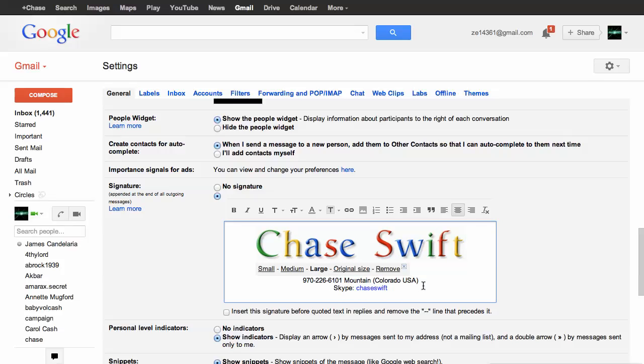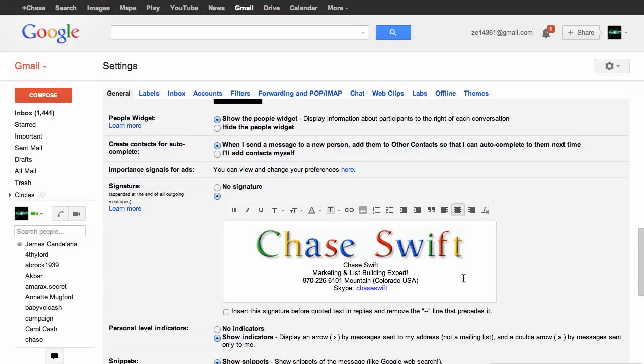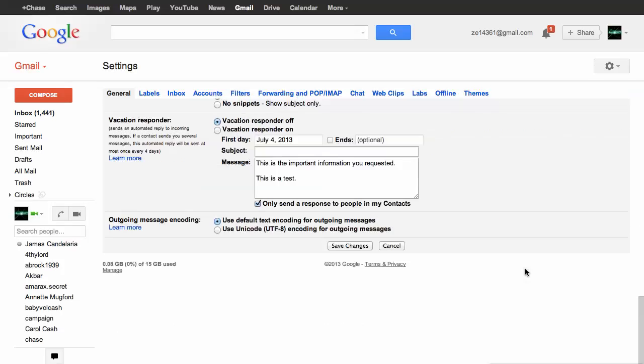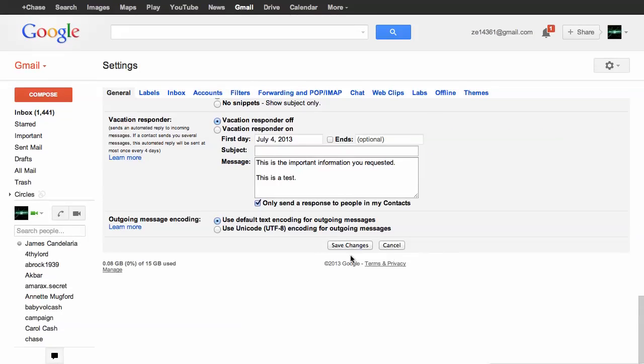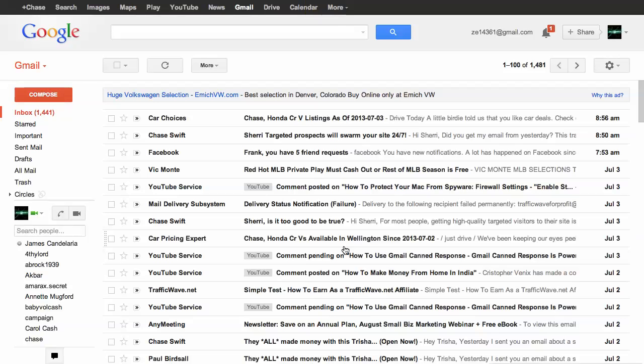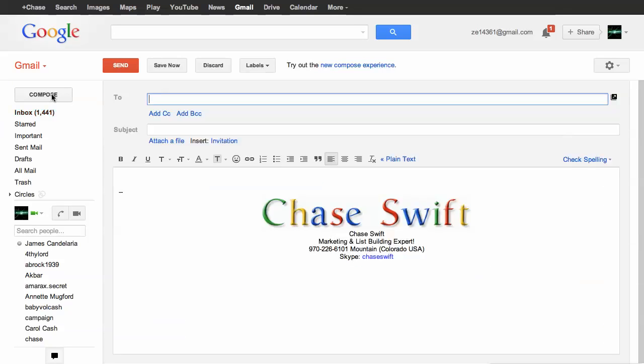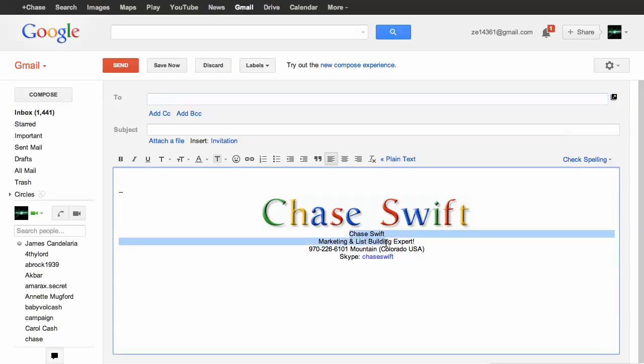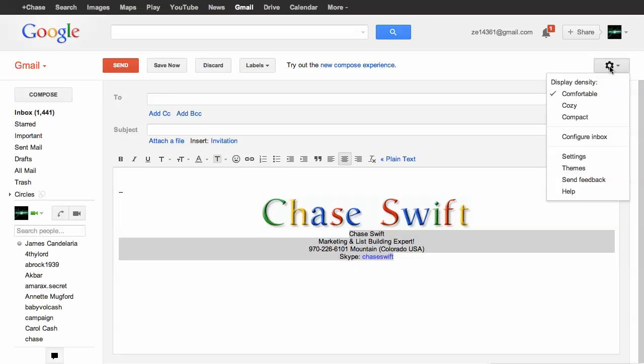Once you get it the way you want, you can click outside, and that's how it's going to look. Then make sure you go down to the bottom and click Save Images. And it'll save it. And then when you go to Compose, every time you send out that email, your signature will include a very colorful image with your name. Of course, you can also have other information down here.